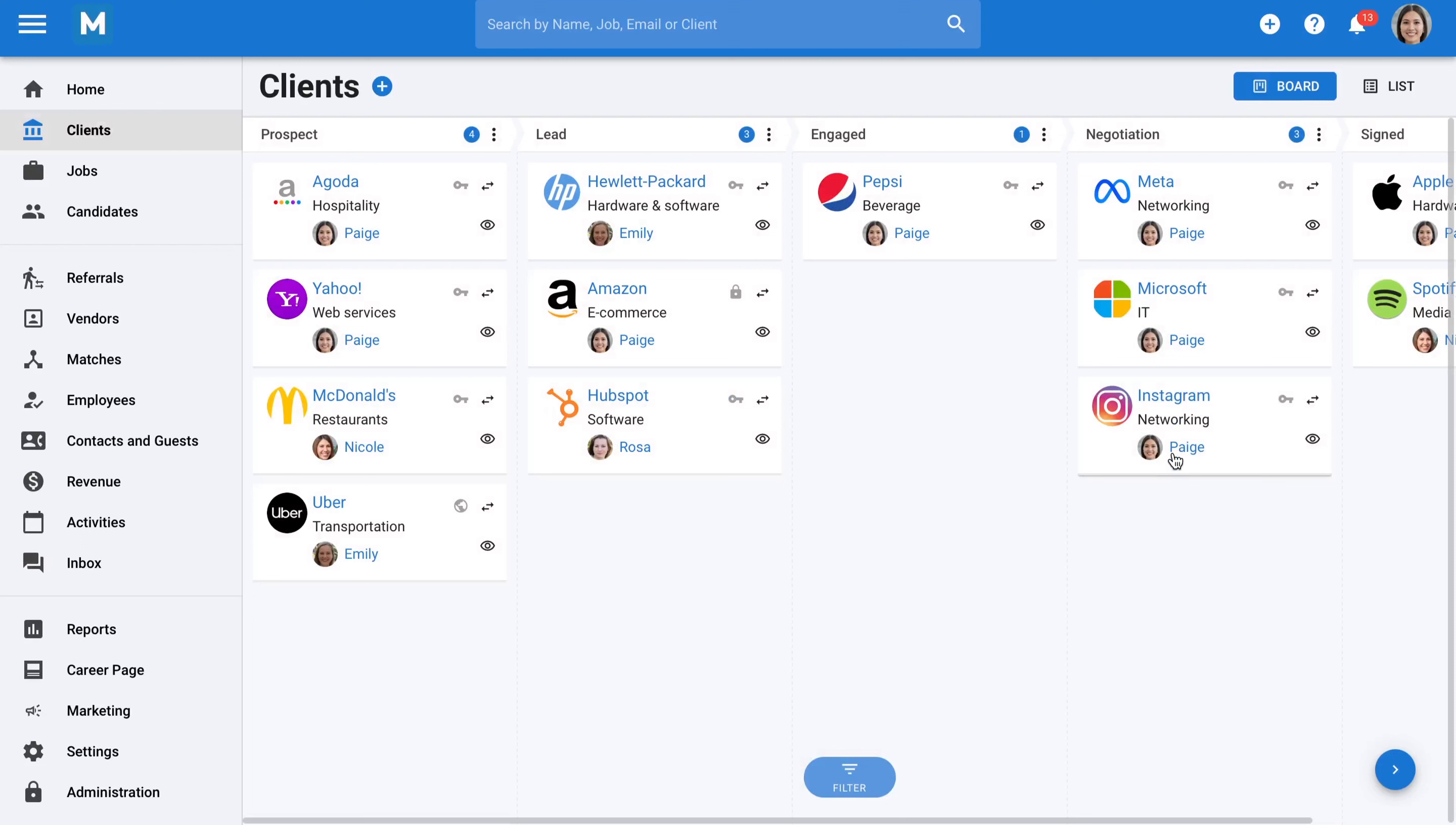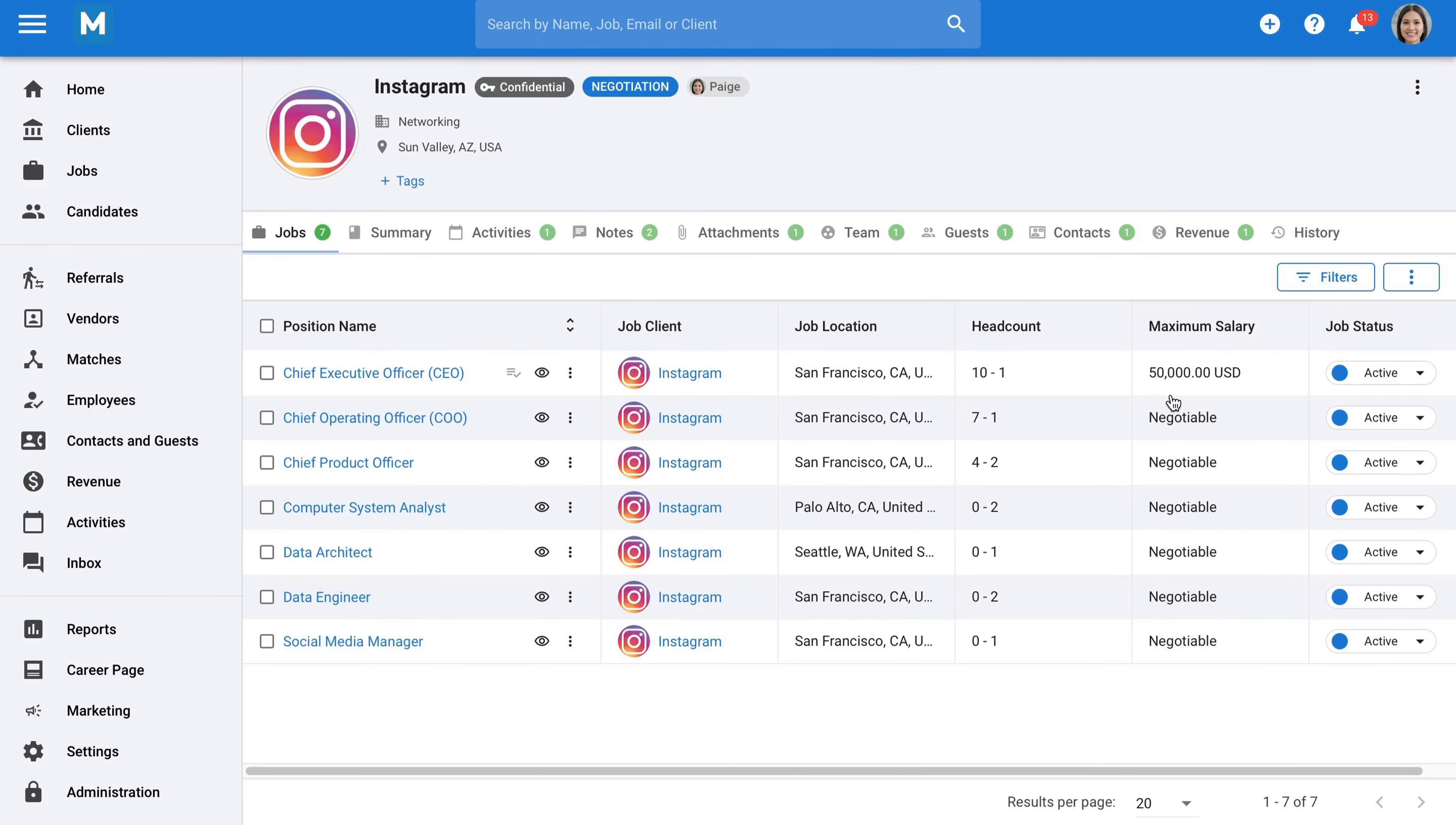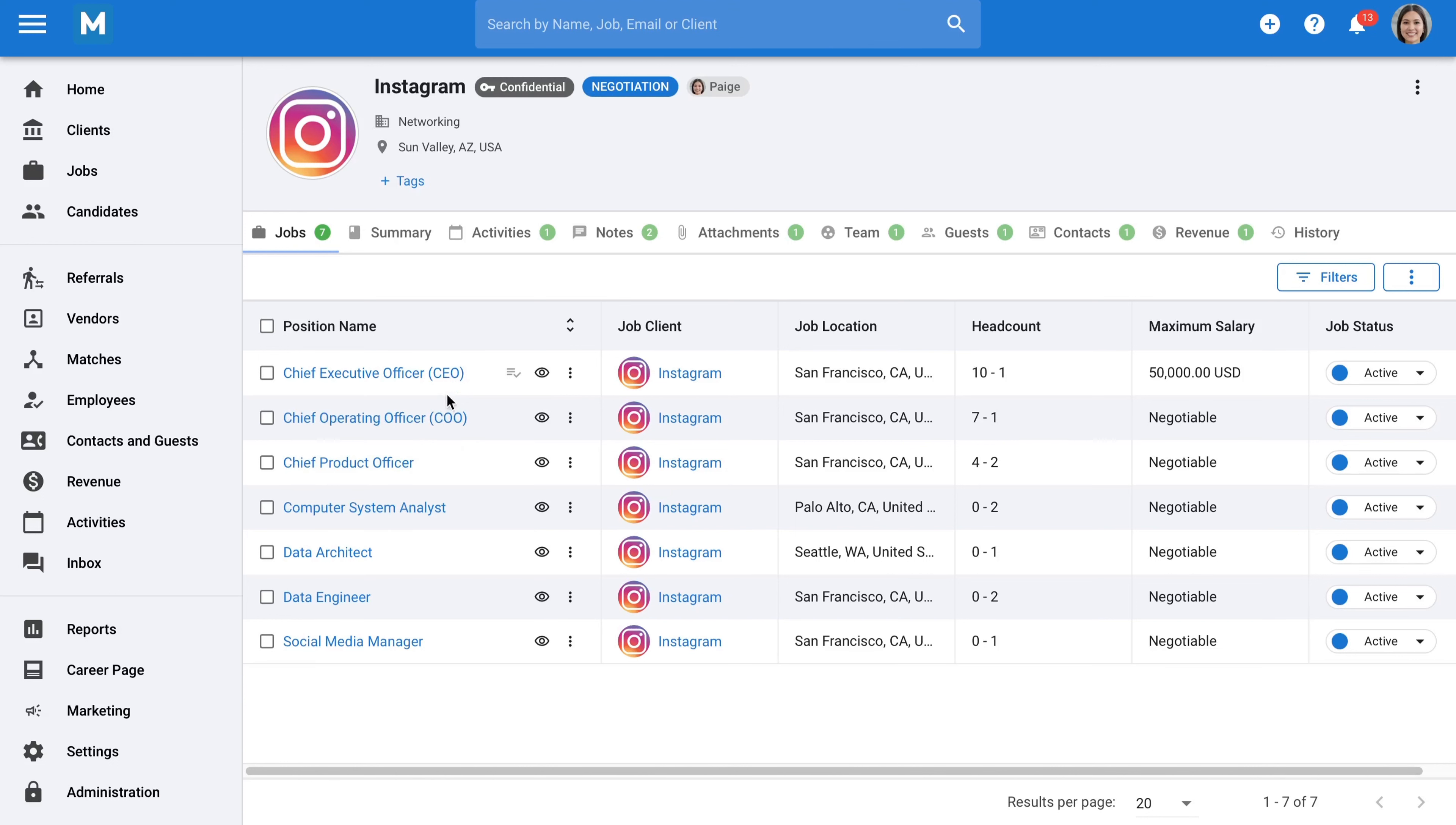When you open a client, you'll be able to see all necessary information about that client, including different openings and their statuses.